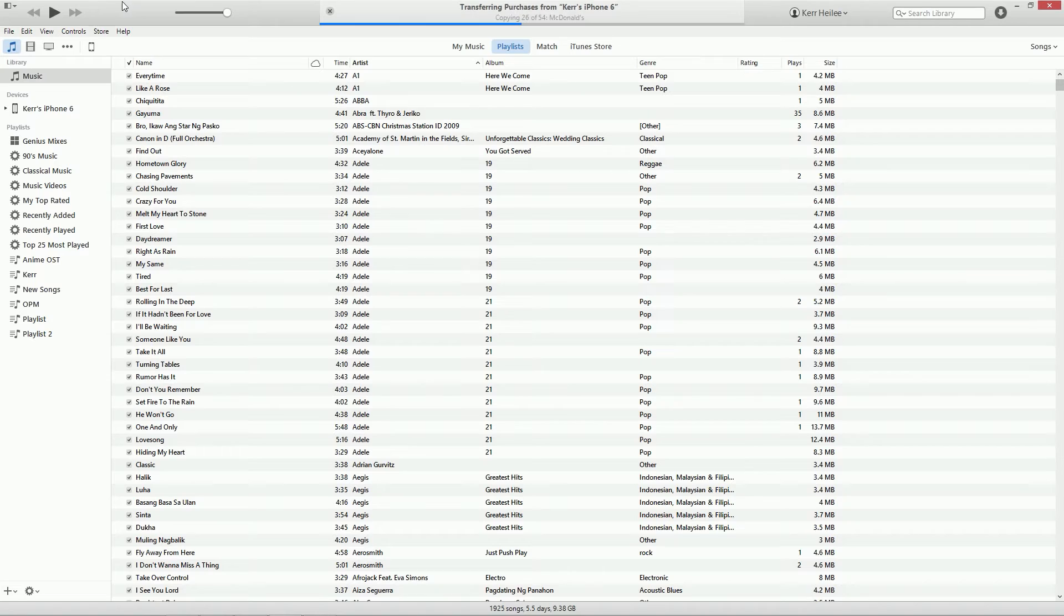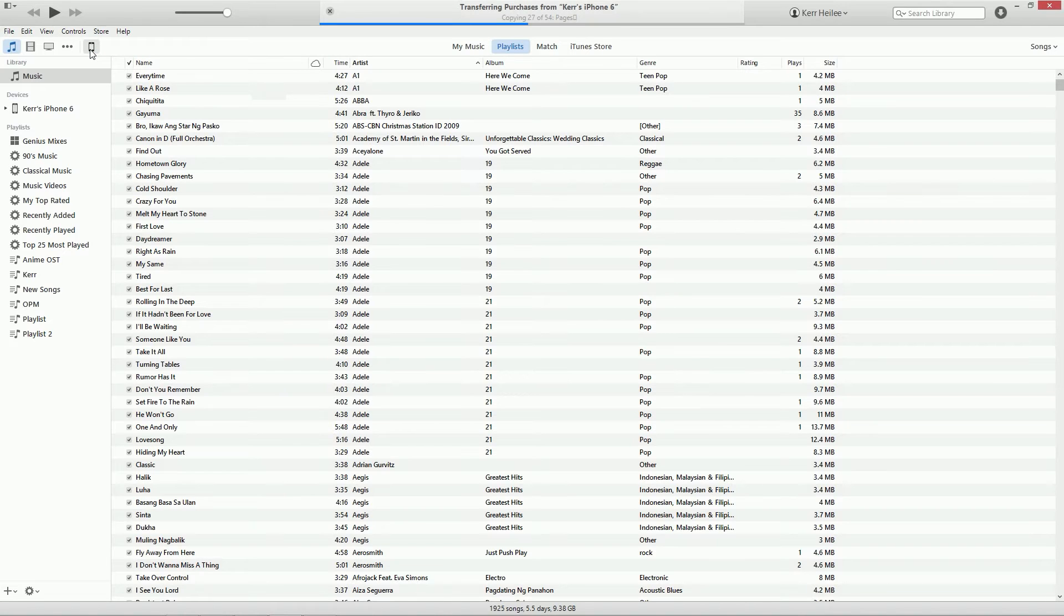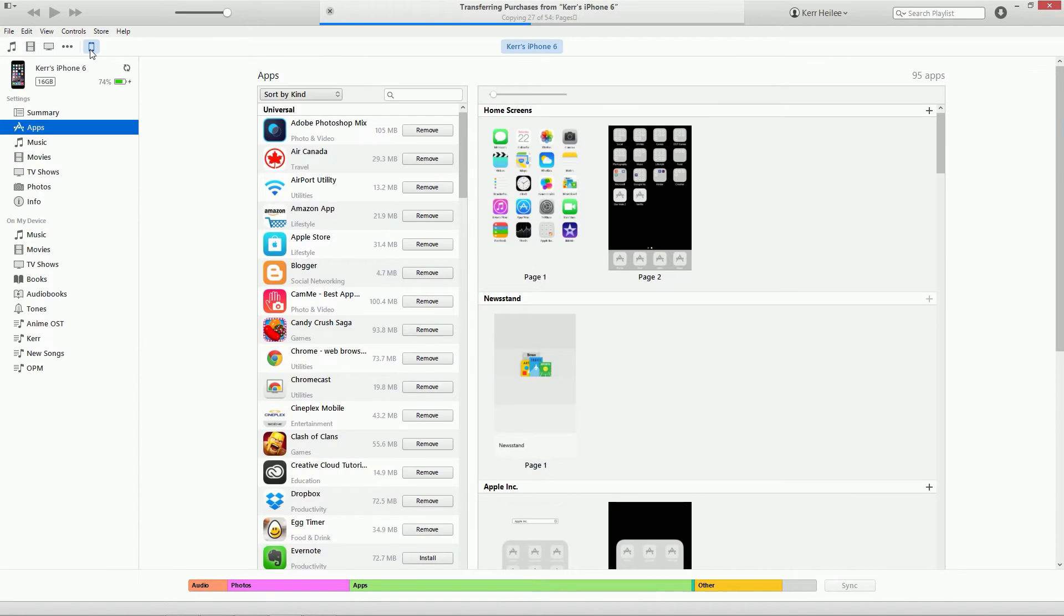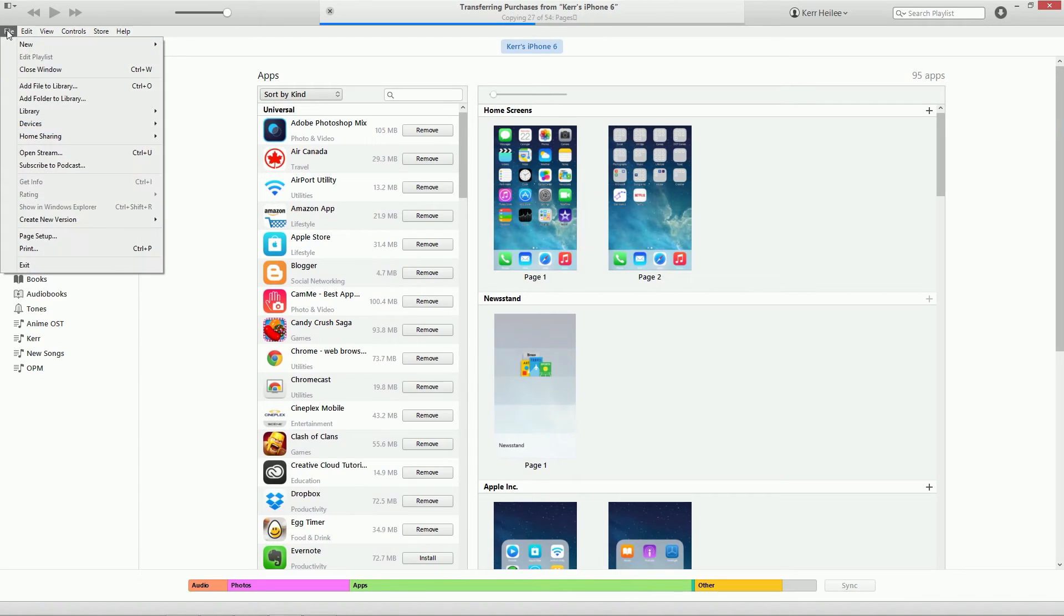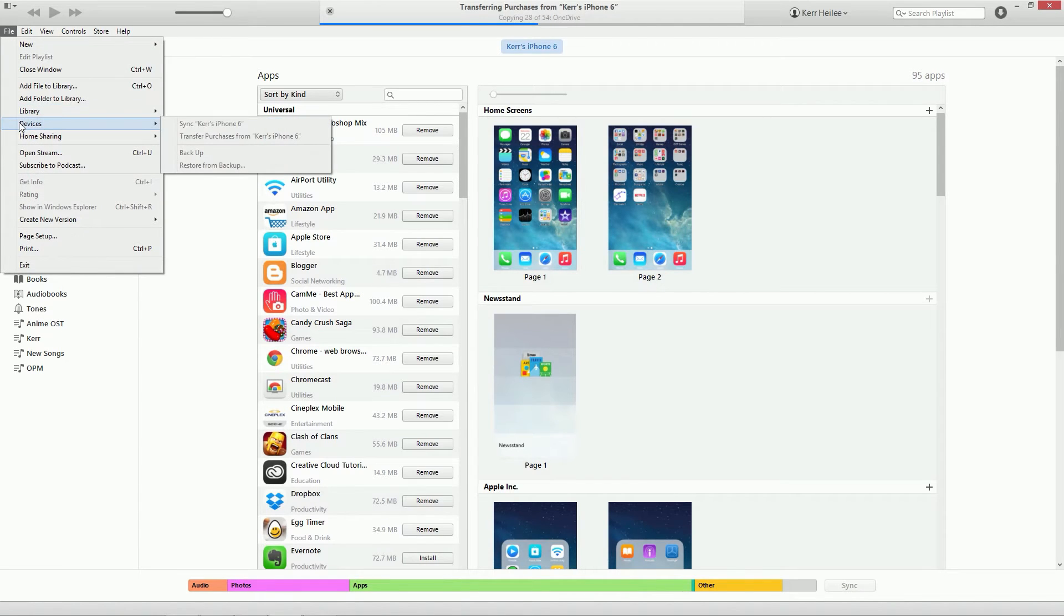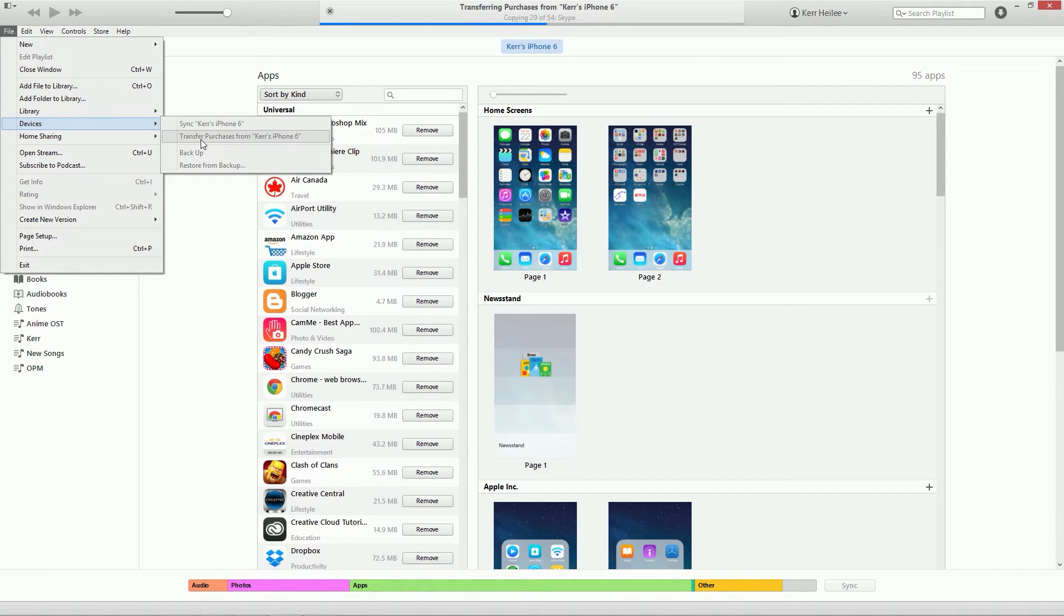Go to your device, like your iPhone, then go to File > Devices. You can see Transfer Purchases from iPhone, or whatever your iPhone name is.